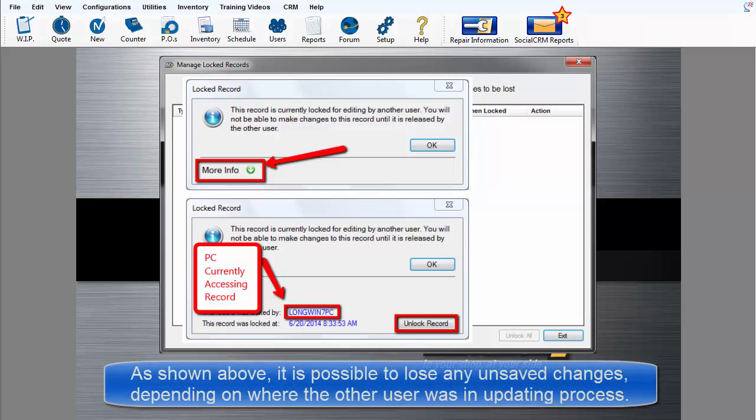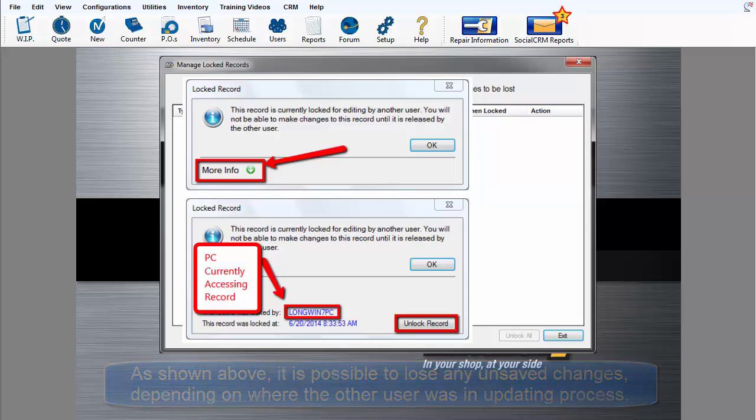As indicated in the above grid, there is the possibility of losing any unsaved changes when the unlock feature is engaged. It all depends on where the other user left off.